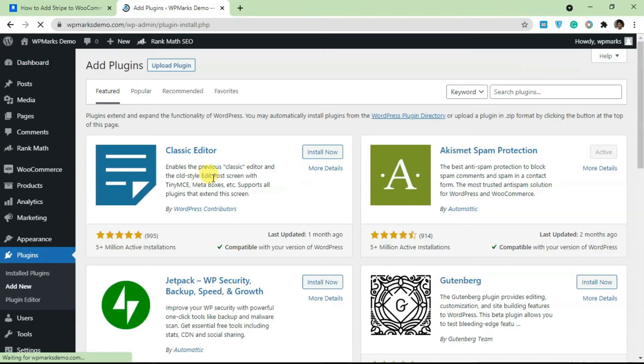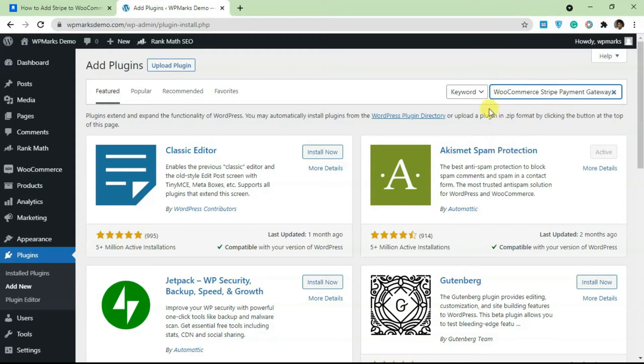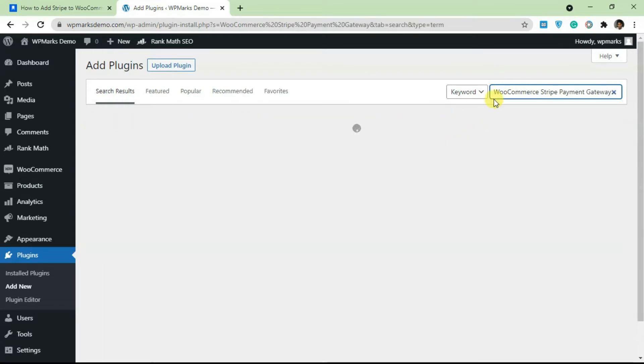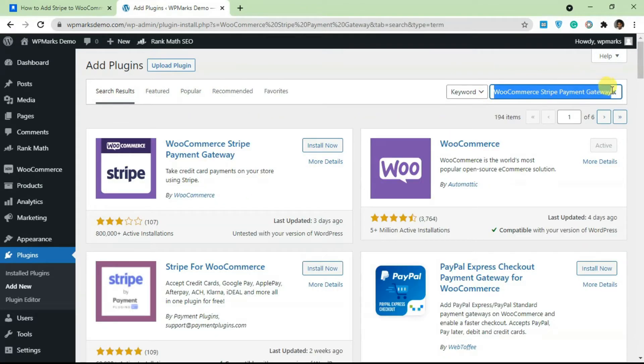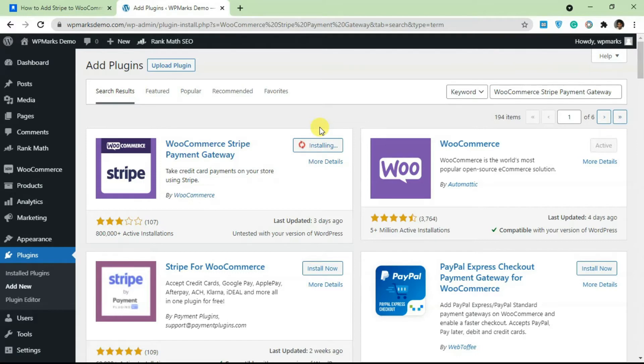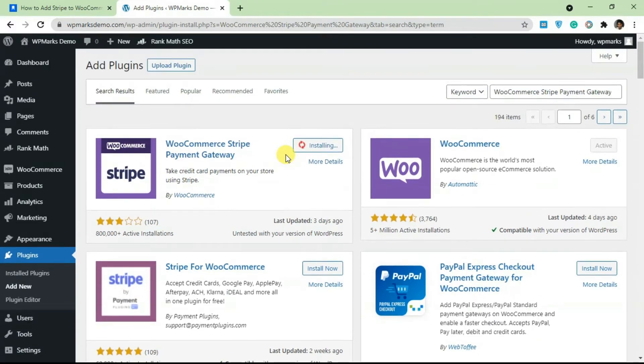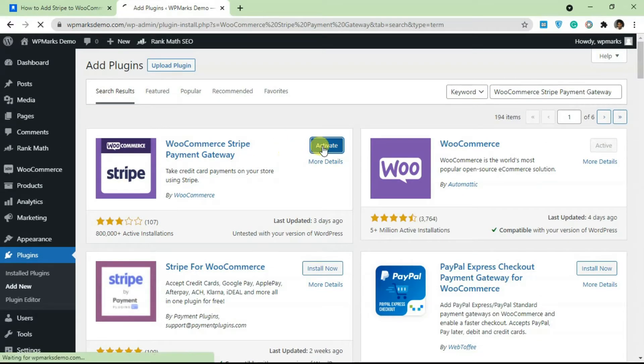And paste in WooCommerce Stripe Payment Gateway. The first result here, click on Install Now and Activate.